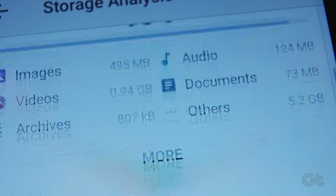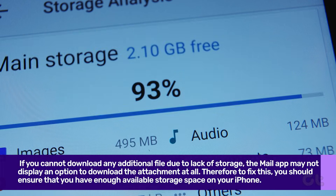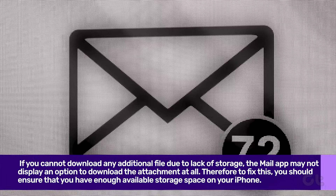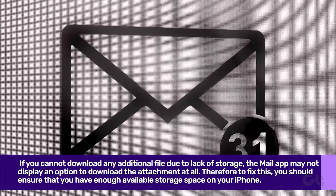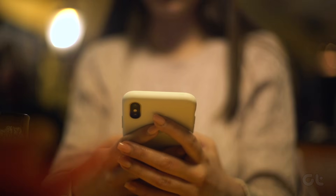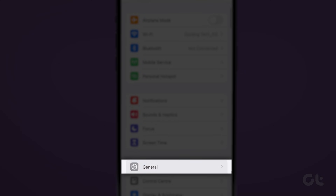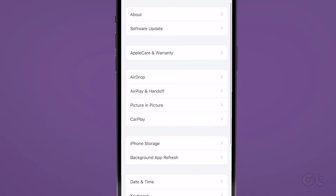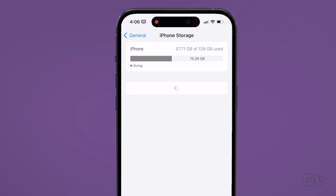The storage space on iPhones can also be one of the contributing factors behind this issue. If you cannot download any additional file due to lack of storage, the Mail app may not display an option to download the attachment at all. To do that, open the Settings app on your iPhone and tap on General. Now tap on iPhone Storage and ensure you have enough space remaining on your phone.